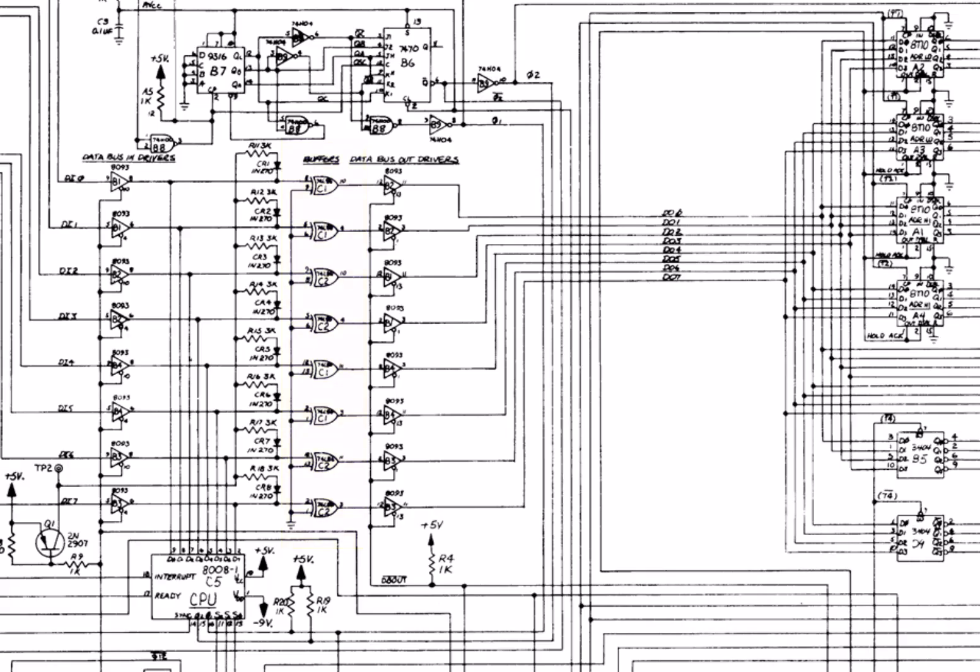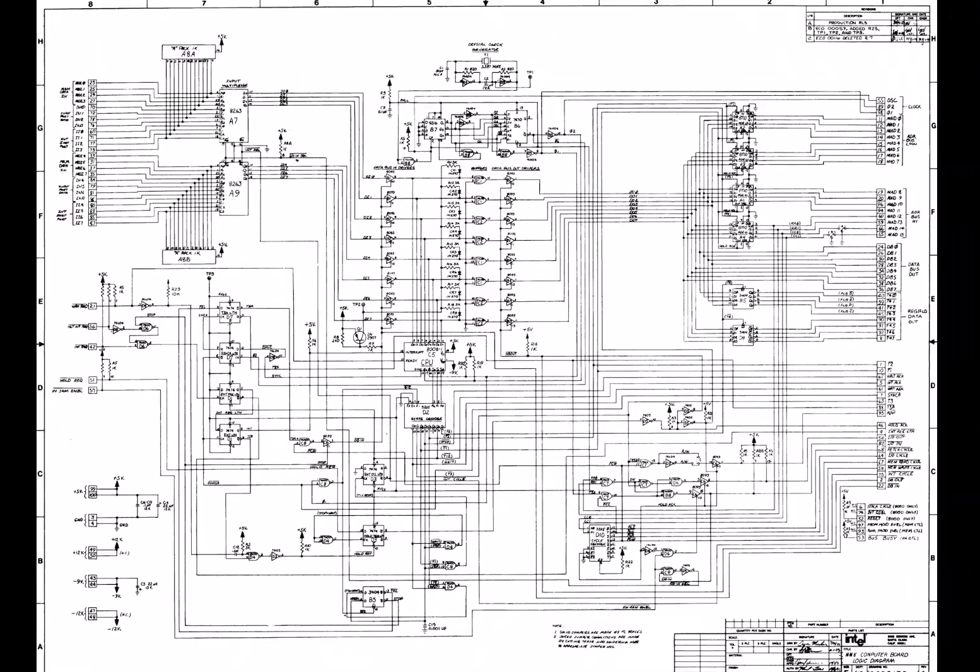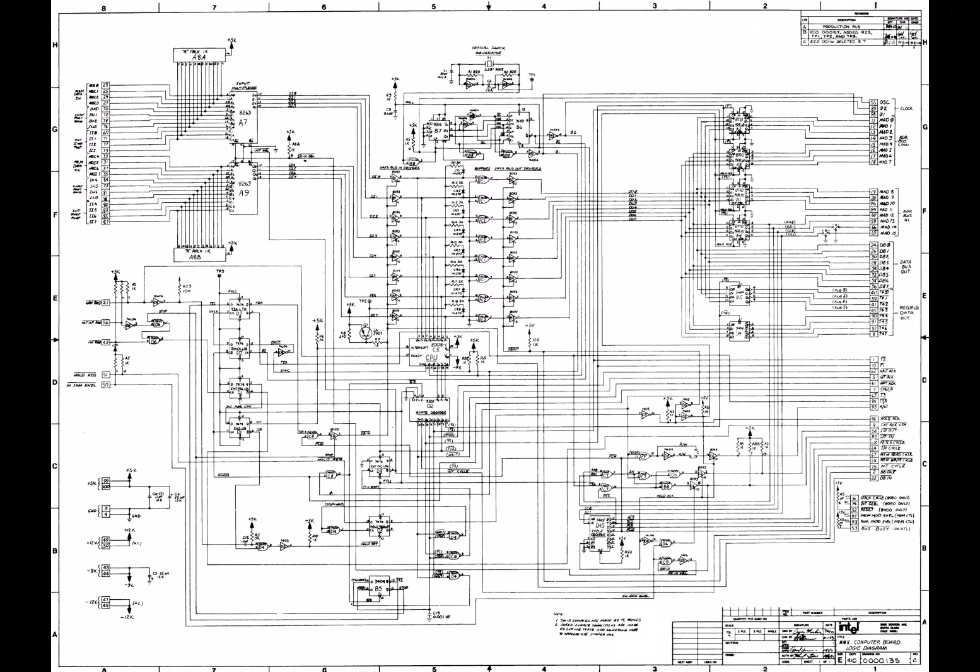So they needed a positive logic low-power buffer out of the 8008. This board was designed in 1972.